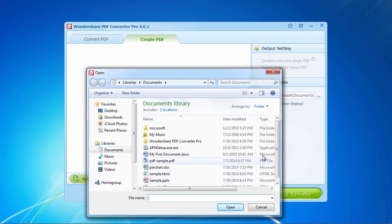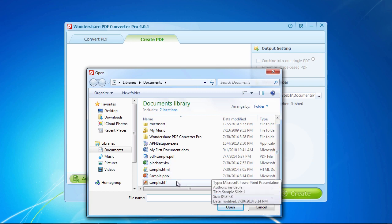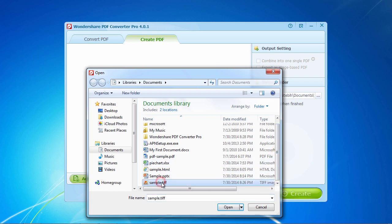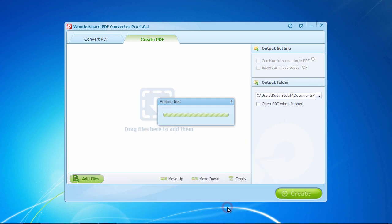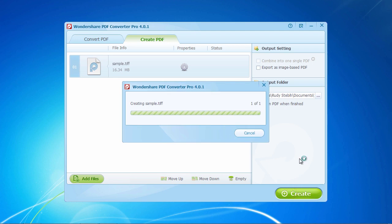text file, or just about any other file you can open on your computer that you want to save as a PDF. Before saving files as a PDF format, you're able to set preferences for your output PDF files, such as combining these files into a single PDF and exporting these files as an image-based PDF. If required, check the box on the right side of the interface. When ready, click the Create button to save the added file or files as a PDF.